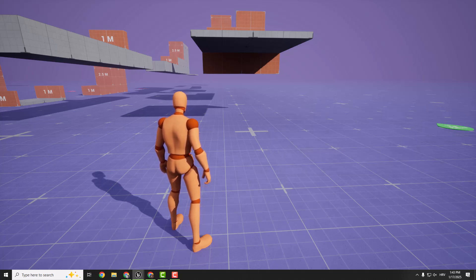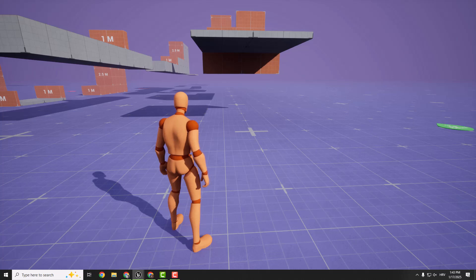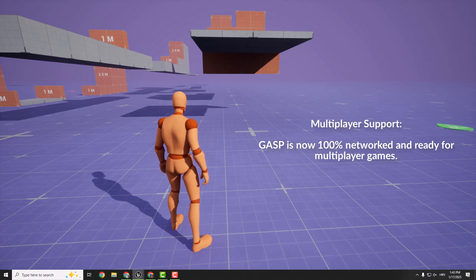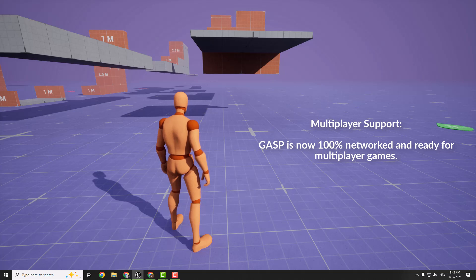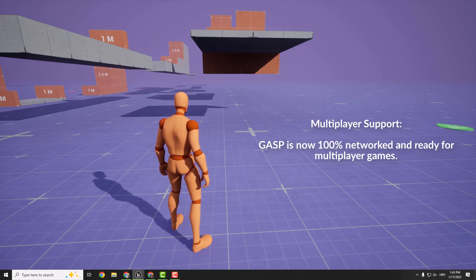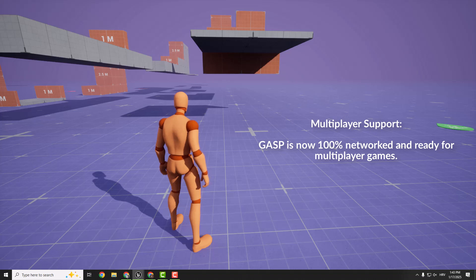One of the most requested updates is here. GASP is now fully networked and multiplayer ready. And you can seamlessly integrate these setups into multiplayer games right out of the box. So no extra hassle, just plug and play.